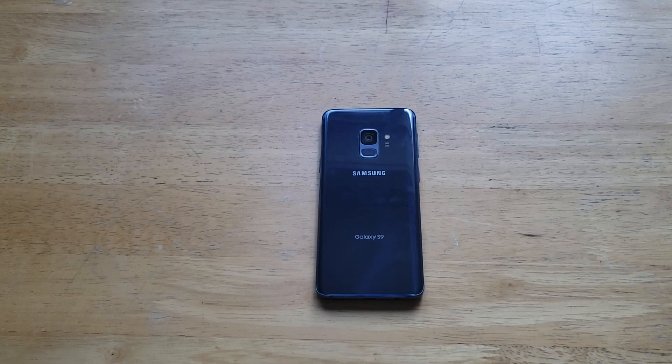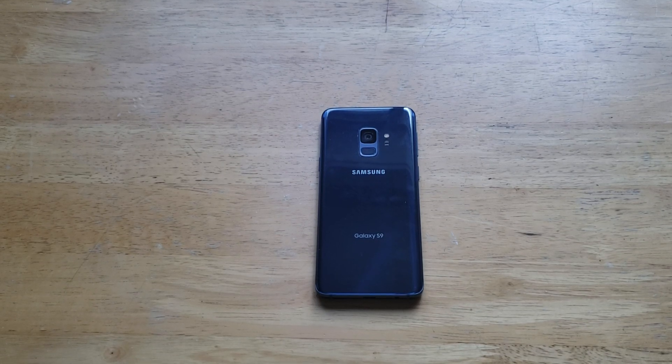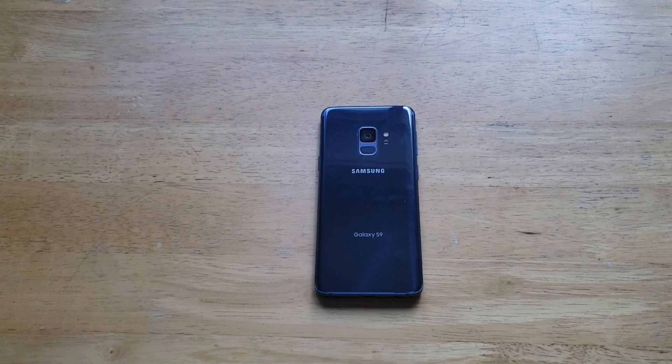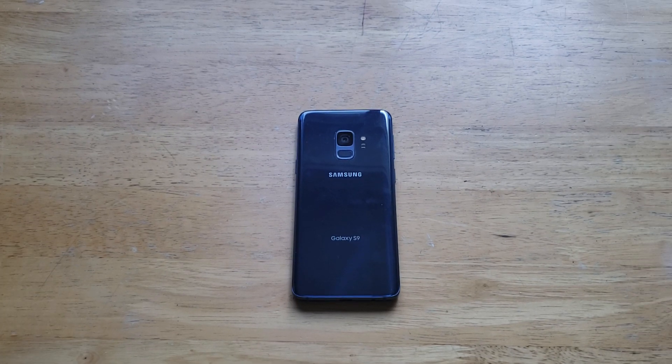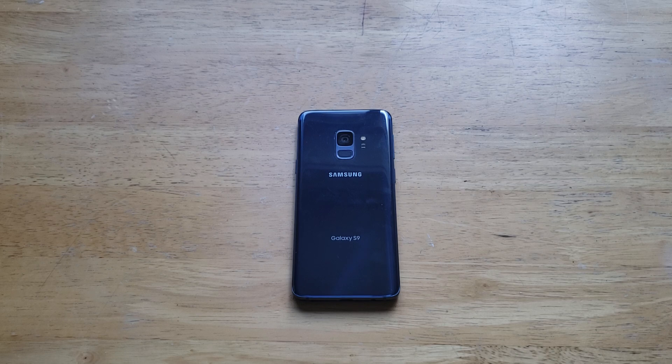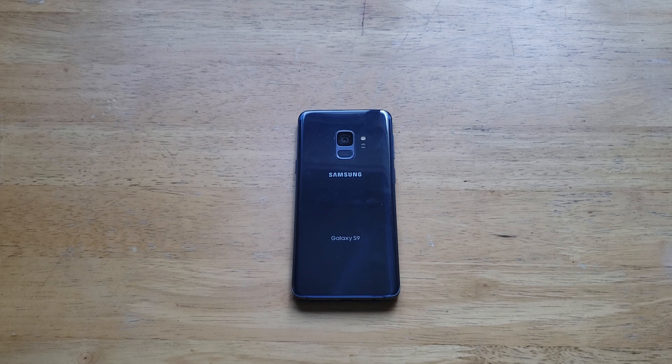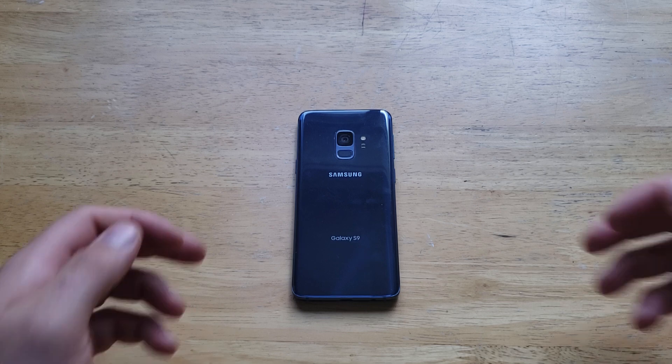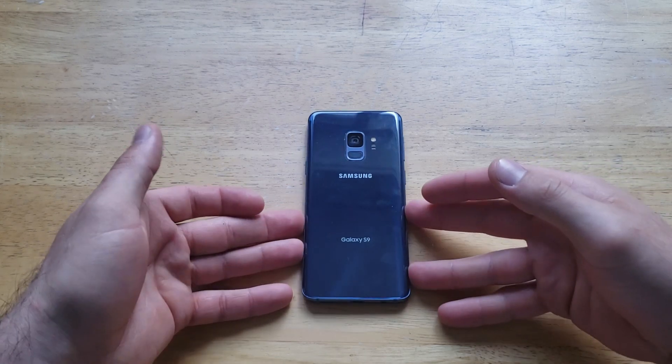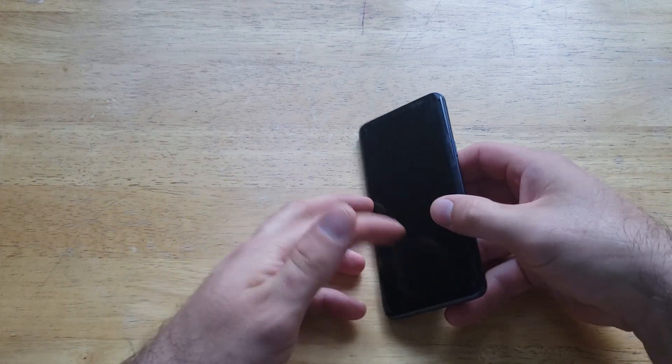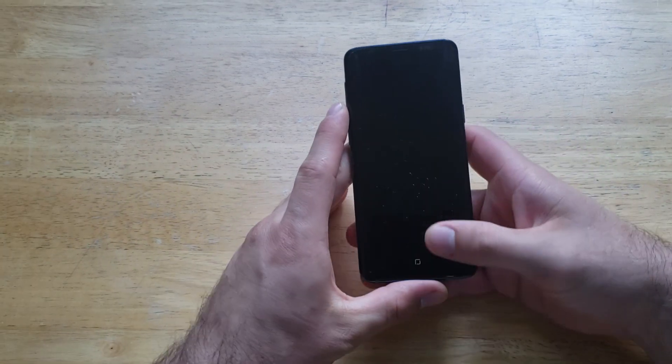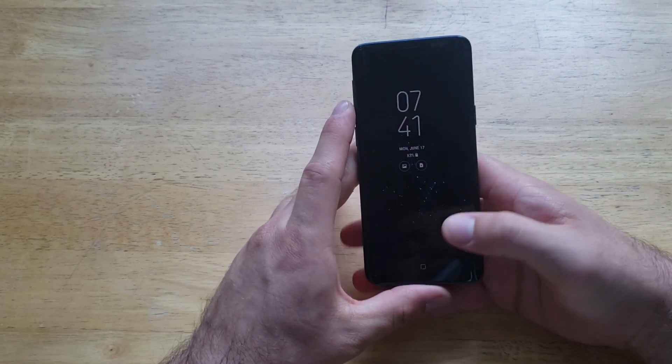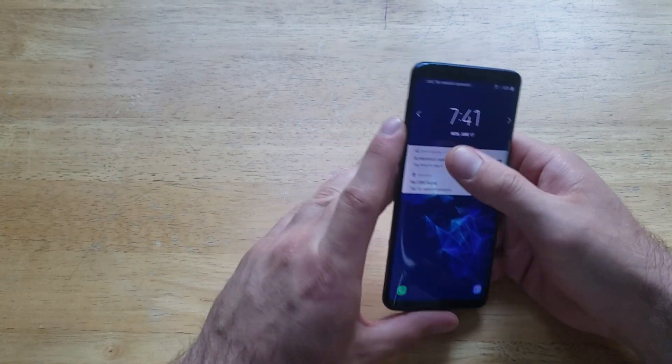What is up guys and gals, welcome to one of How to Smartphone's tutorial videos on the Samsung Galaxy S9. In this video I'll be showing you how to turn on the assistant screen or the assistive touch for the Samsung Galaxy S9. If you find this video helpful, be sure to give it a thumbs up.